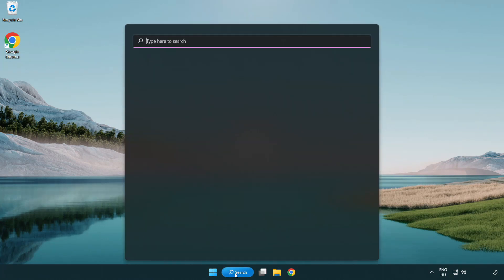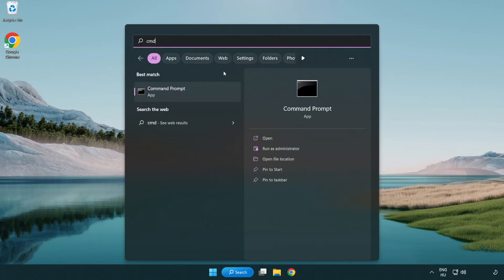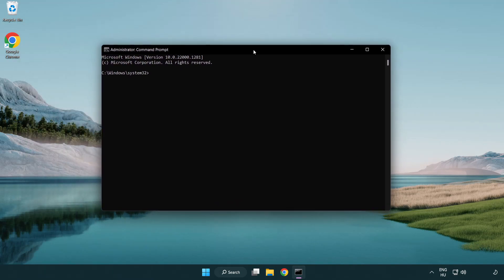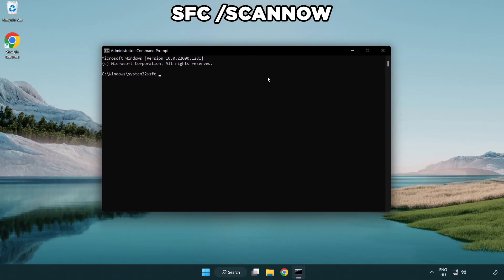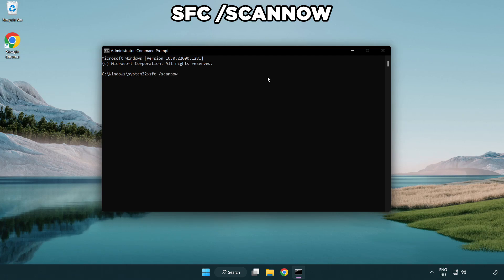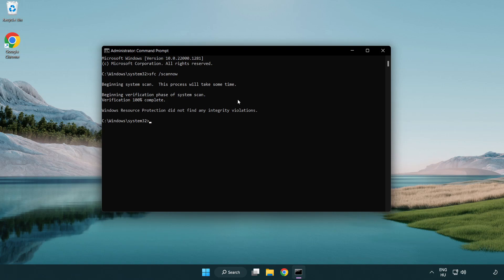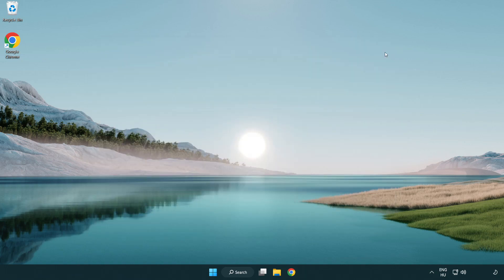Click search bar and type CMD. Right-click Command Prompt and click Run as Administrator. Type SFC /ScanNow. Wait. After completed close window. And restart your PC.